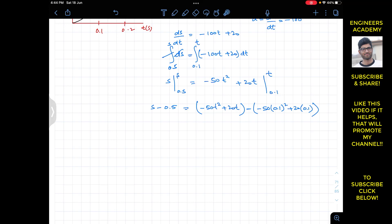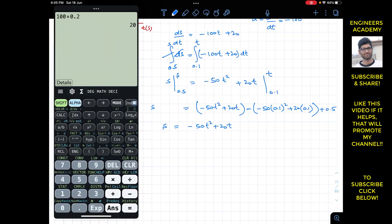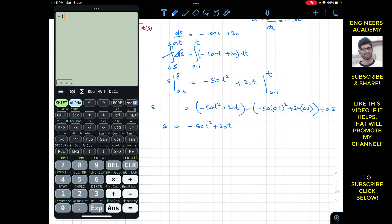Evaluating the lower limit: −50·(0.1)² + 20·(0.1) = −0.5 + 2 = 1.5, but subtracting and adding 0.5 to both sides gives s = −50t² + 20t plus the constant. Computing the constant: −(−50·(0.1)² + 20·(0.1)) + 0.5 = −(−0.5 + 2) + 0.5 = −1.5 + 0.5 = −1. So the constant is −1.